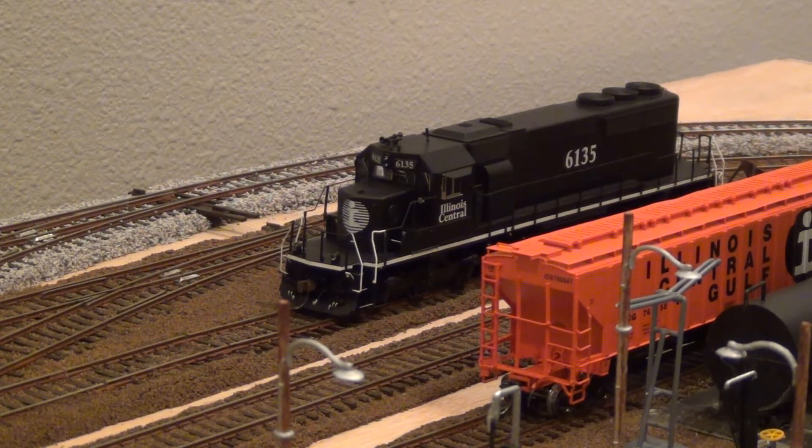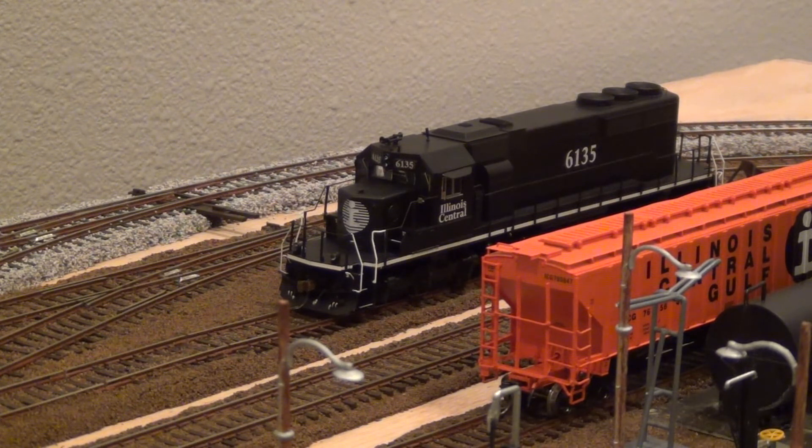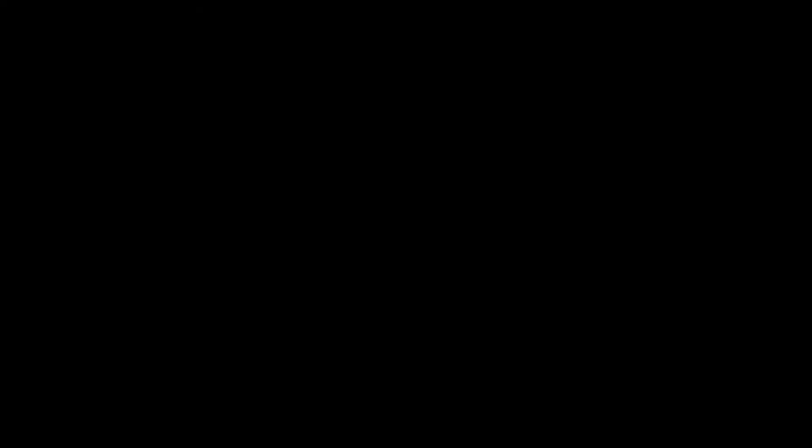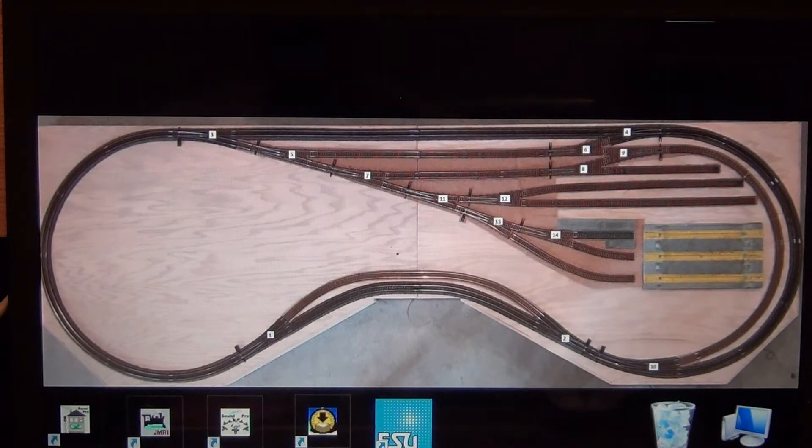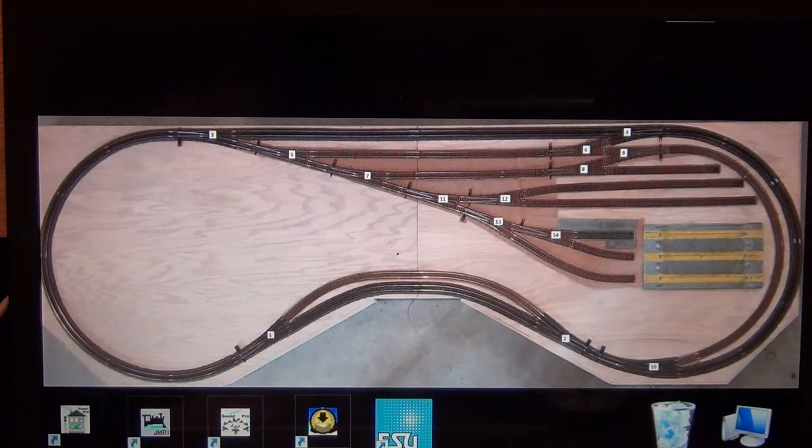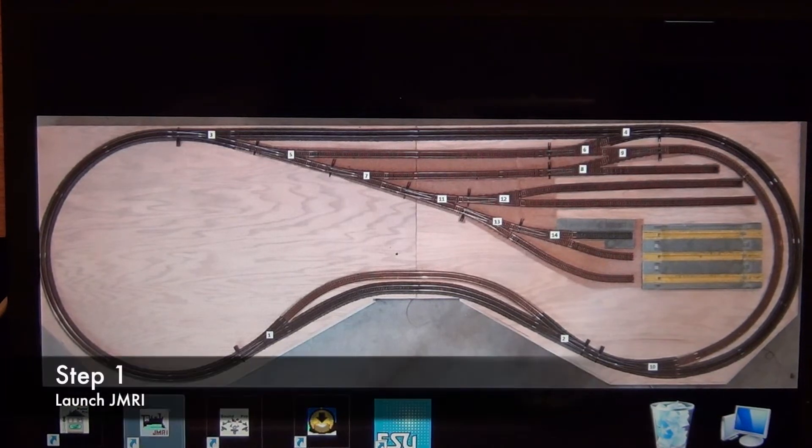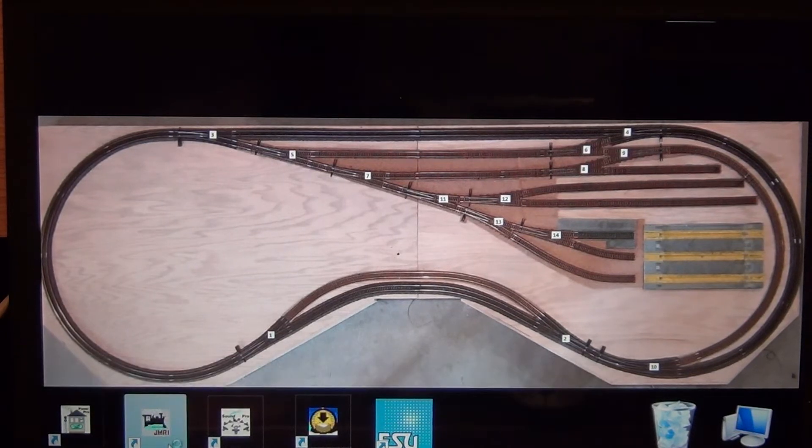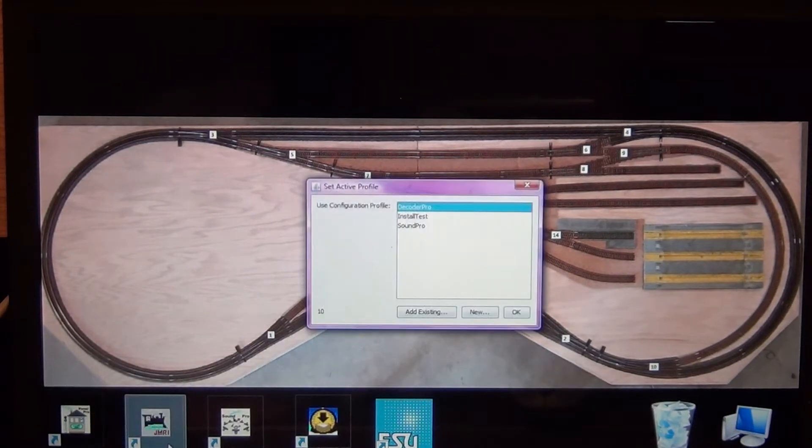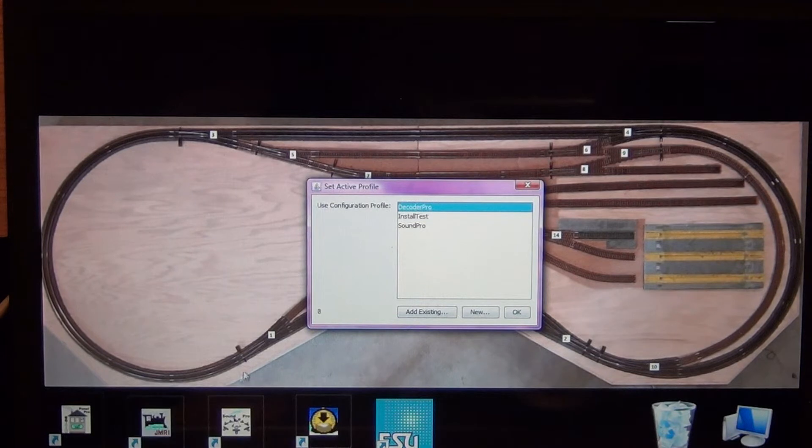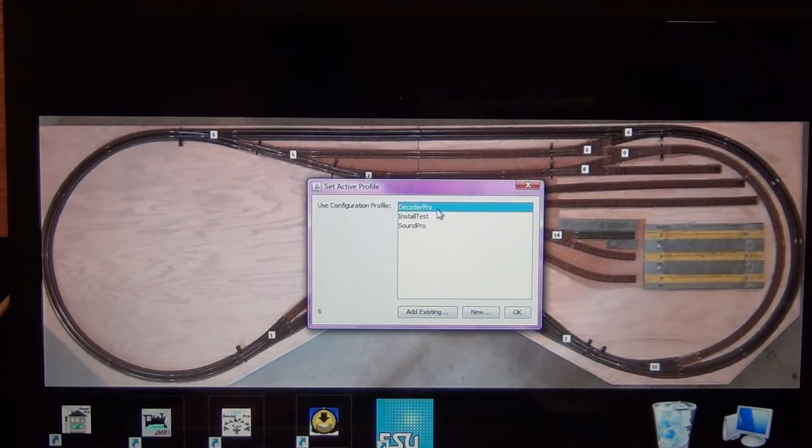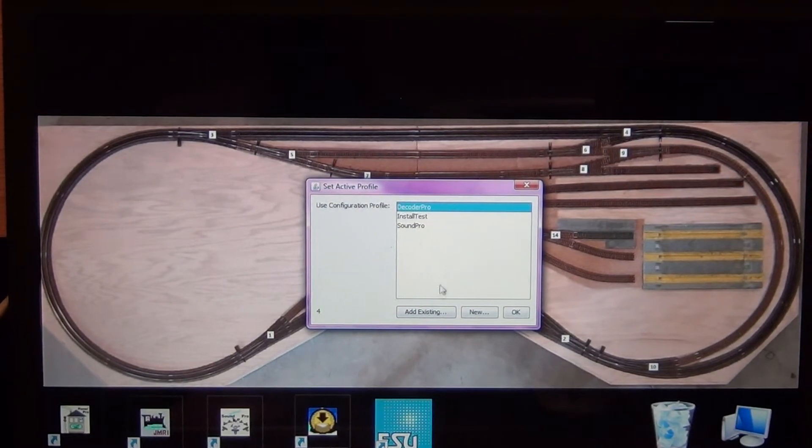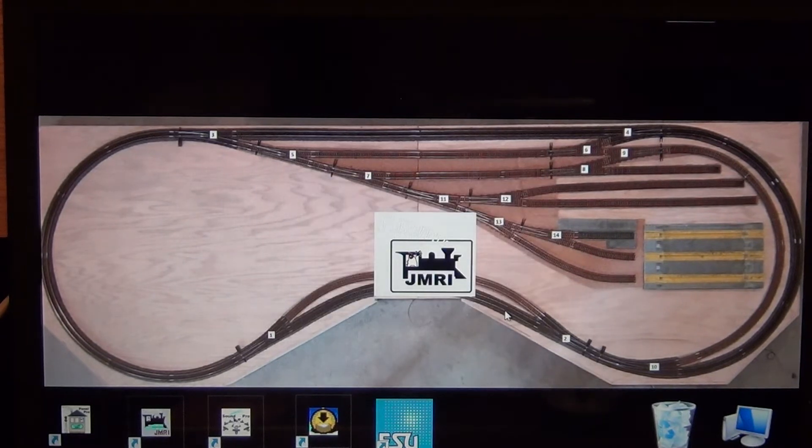I'm just going to run through how I set up my economy decoder to work with ProtoThrottle. I'm also going to be using JMRI to show how I get this decoder programmed. You're looking at the desktop of my laptop that's hooked up to my Digitrax system. First thing I'm going to do is load DecoderPro. Again, JMRI, if you're unfamiliar with it, it's a free download. I'll put the link in the video description.